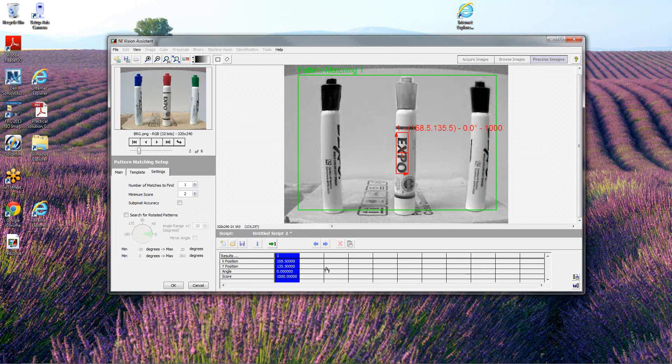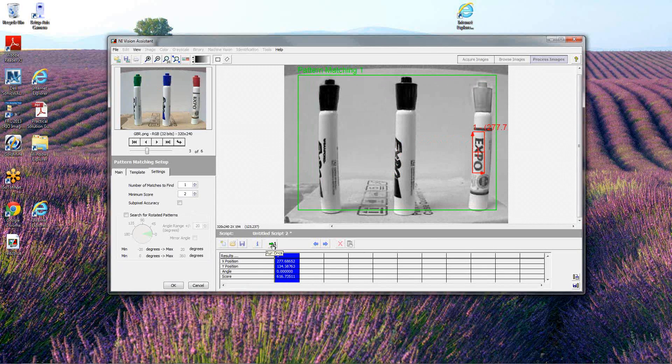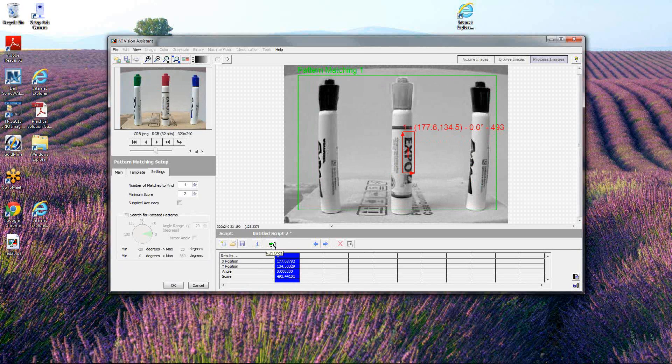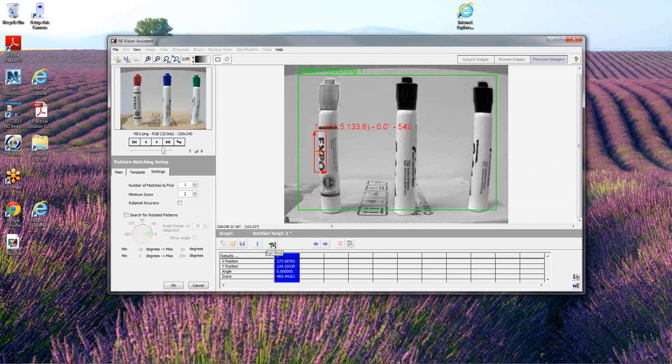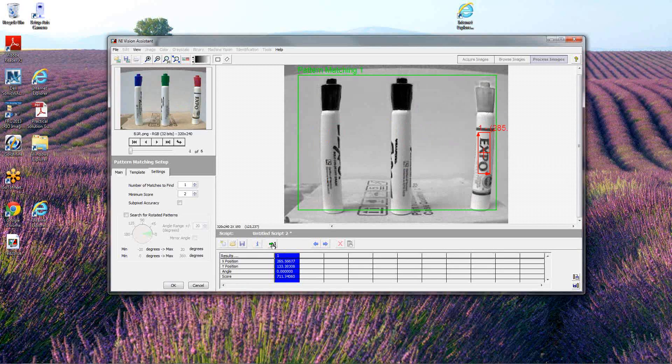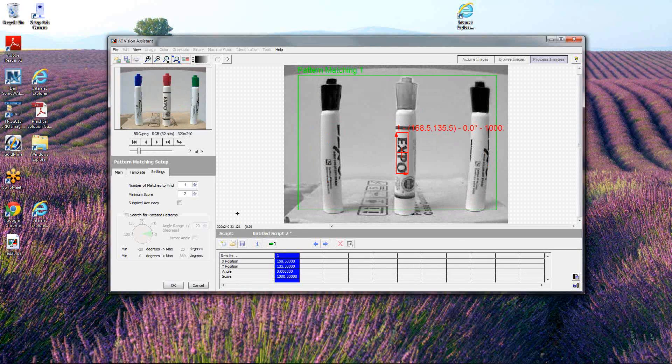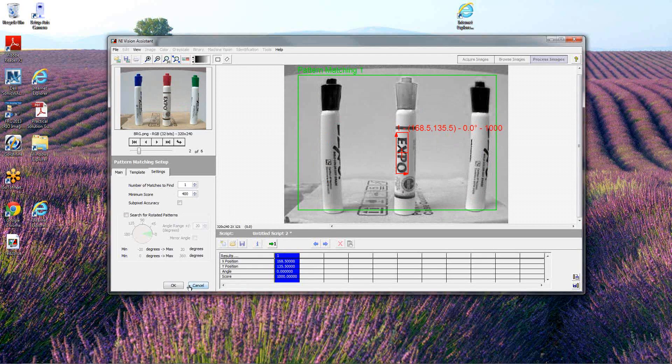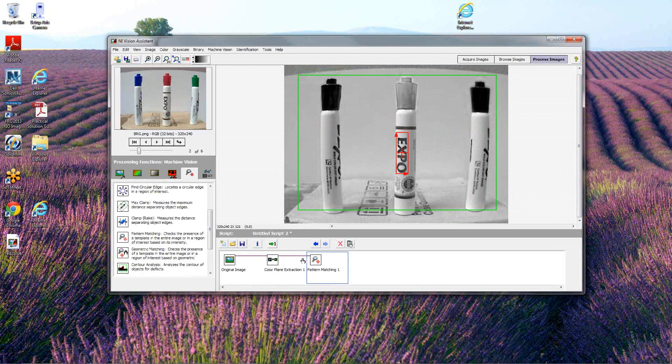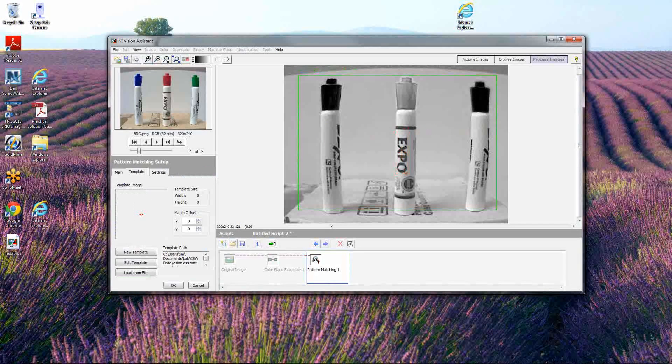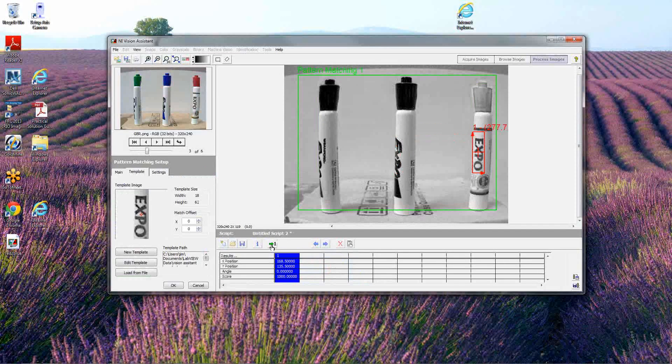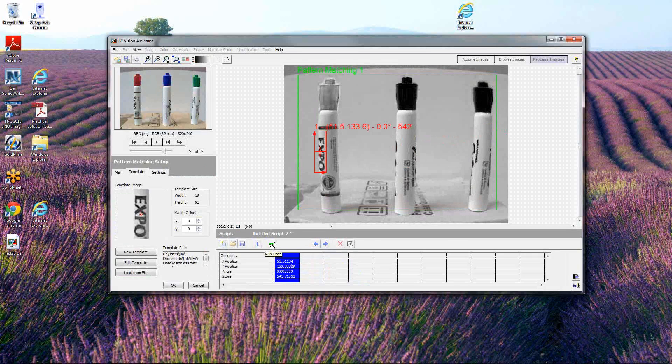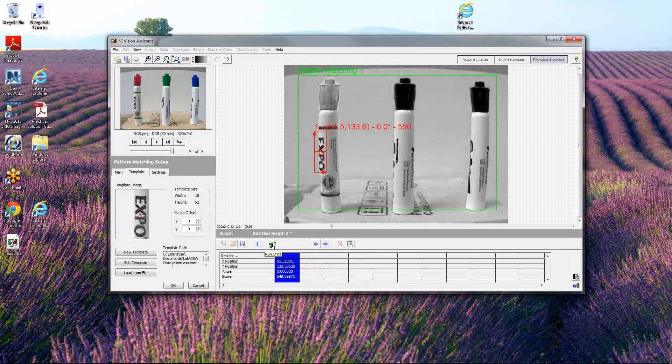It recognized this one with 1,000, which is where I started. Here's one at 618, 616, 493, 541. So it looks like I can reduce the score to 400 and maybe be able to catch at least all the true positives without picking up any false positives.